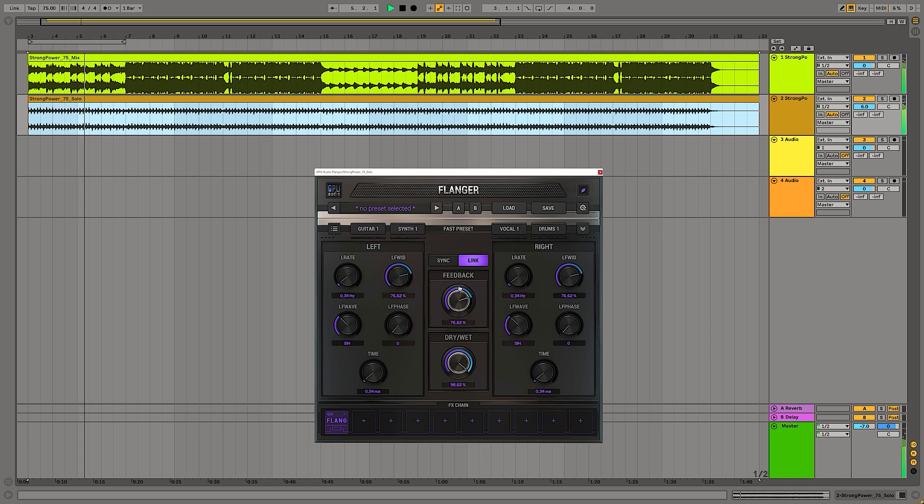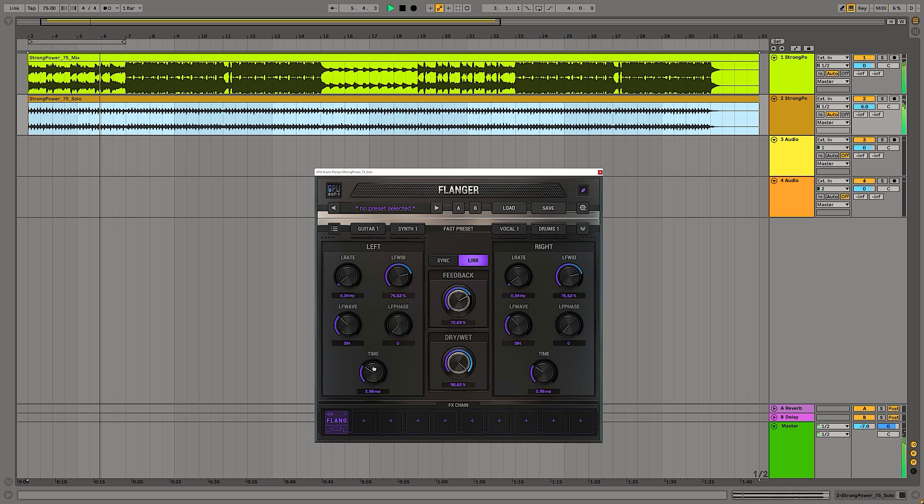Flangia is the third in the bundle and looks very similar to the chorus but it is of course a whole different type of sound.